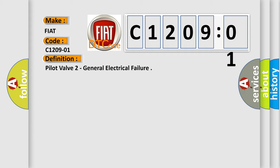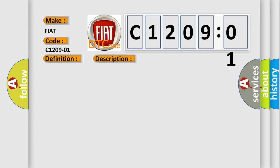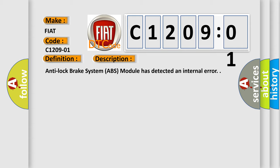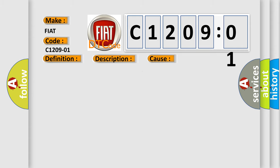And now this is a short description of this DTC code. Anti-lock brake system ABS module has detected an internal error. This diagnostic error occurs most often in these cases.